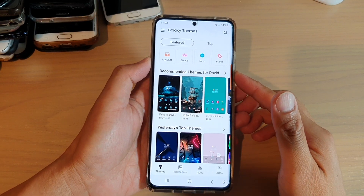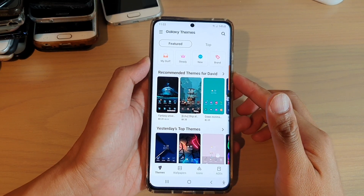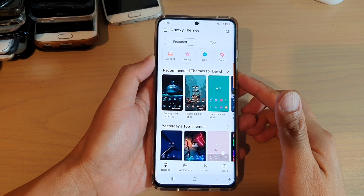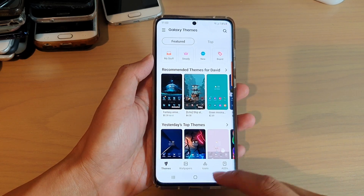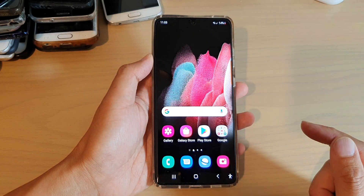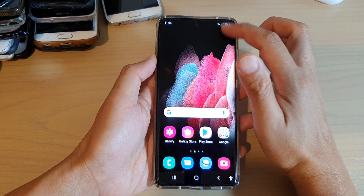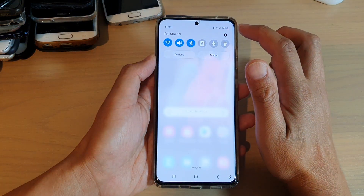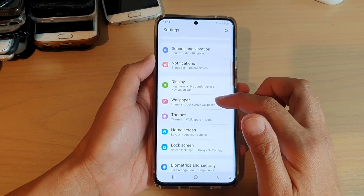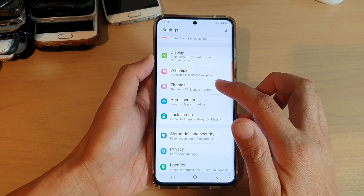Hi, in this video we're going to take a look at how you can change theme on your Samsung Galaxy S21 series. First tap on the home key to go back to your home screen. Then swipe down at the top and tap on the settings icon. Next you want to go down and tap on themes.